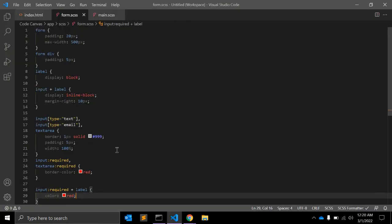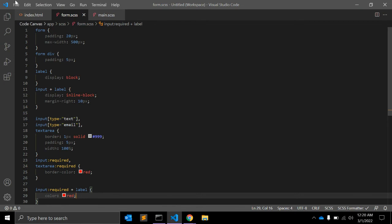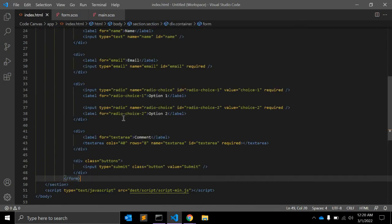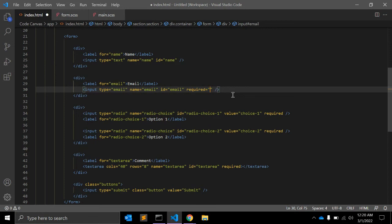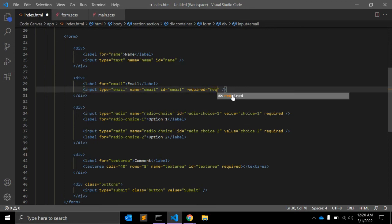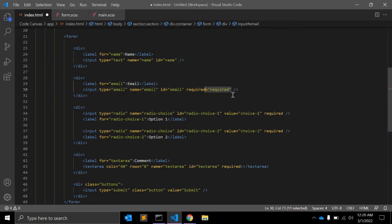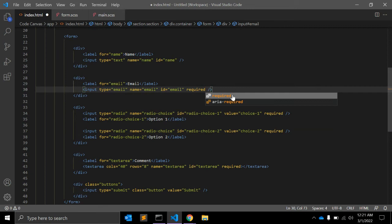So in HTML you can always use required equals required, but this is not mandatory. You can simply use required - that's enough for the browser. Although according to the W3C specification, the required attribute also works with an empty value.